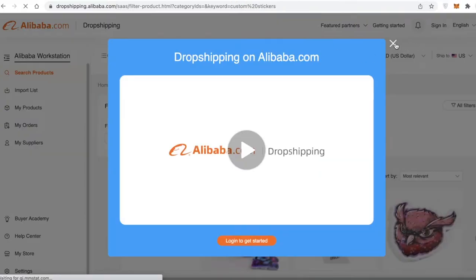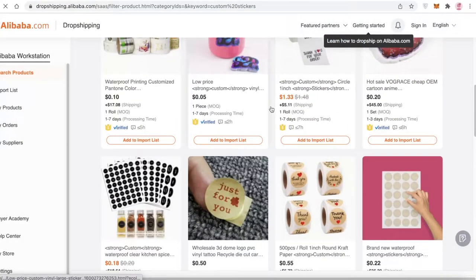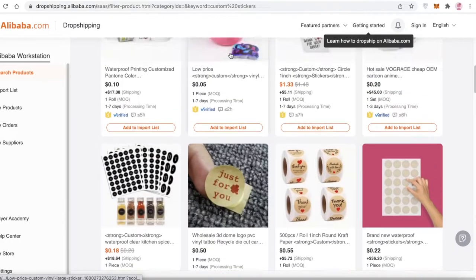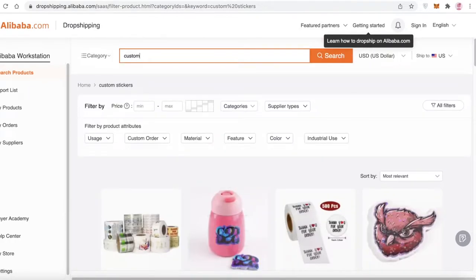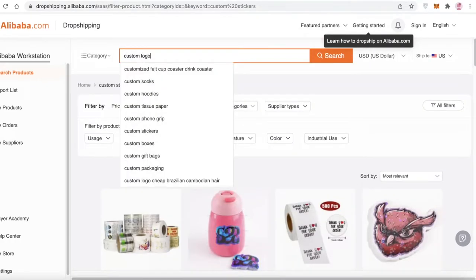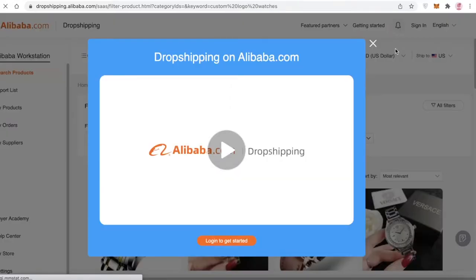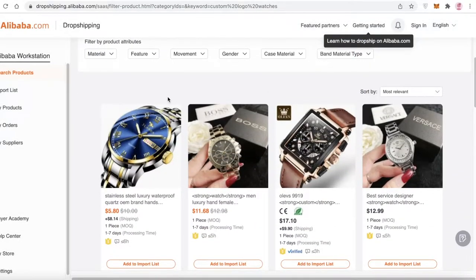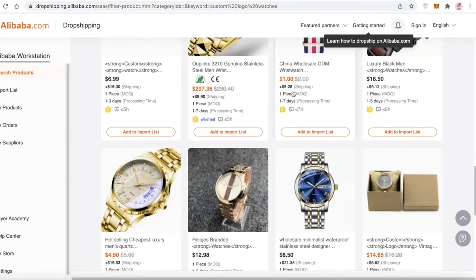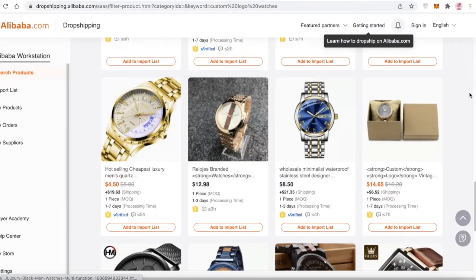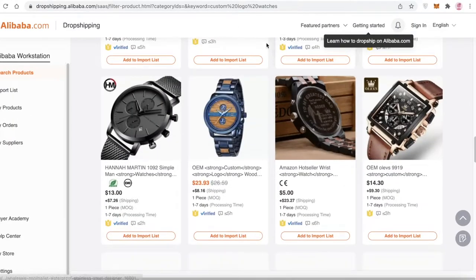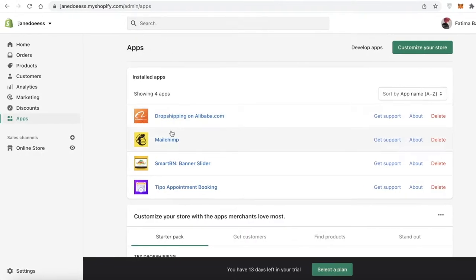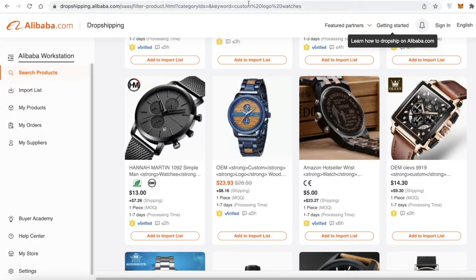Let's say you want to create custom stickers — you can click on that and see different example products. Or you can search for custom logo watches, or really anything. Any business idea you have, you can probably find a listing on Alibaba for that product.